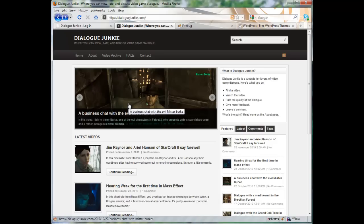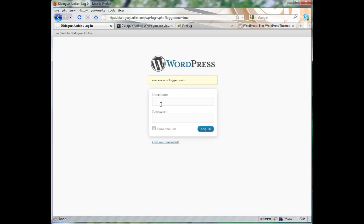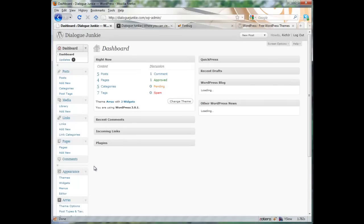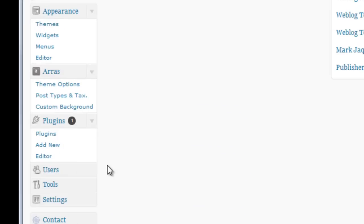First log into your dashboard. Once you're logged in scroll down to the Arras menu.